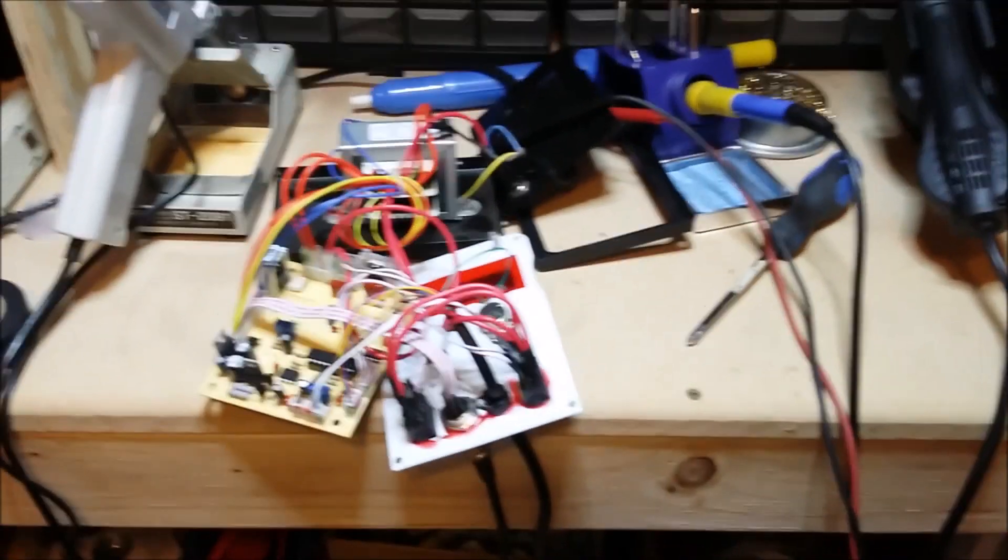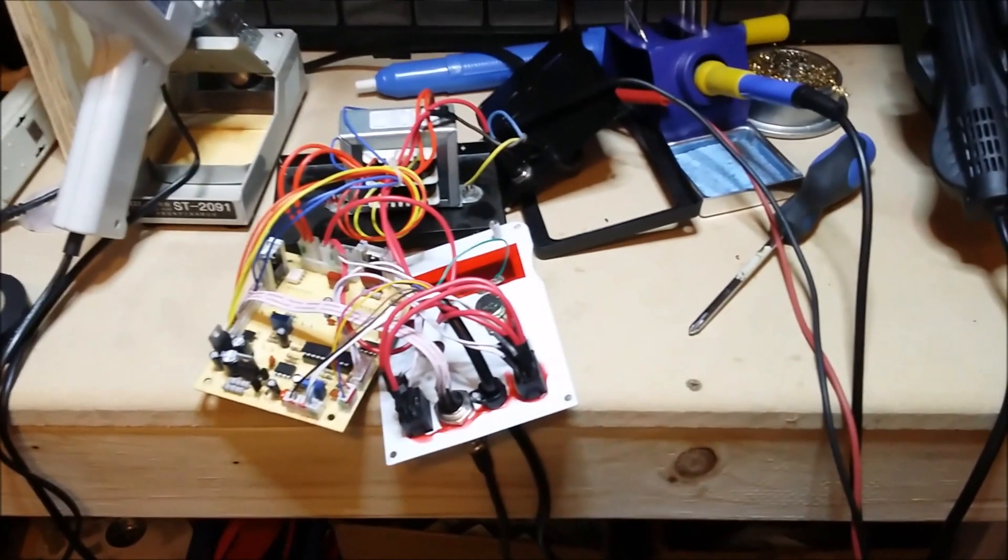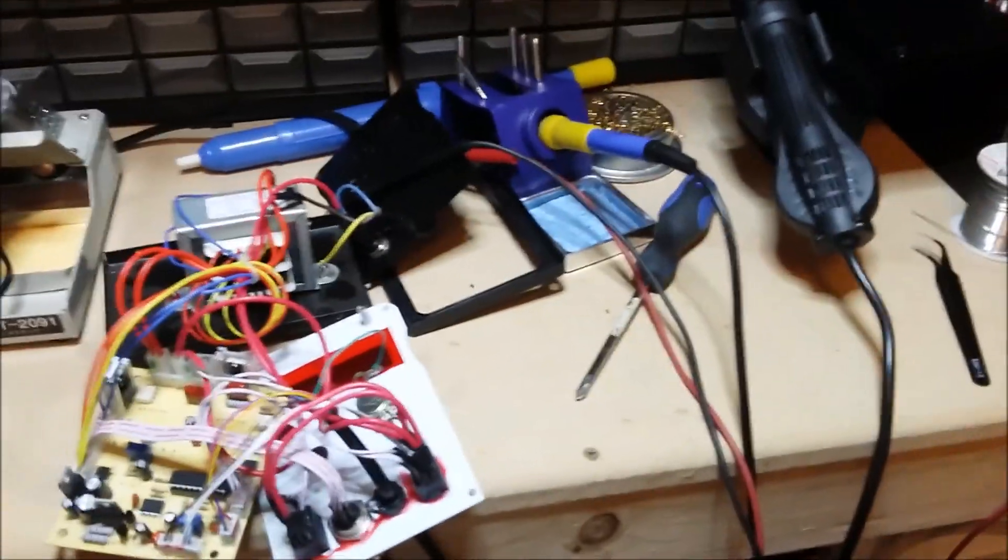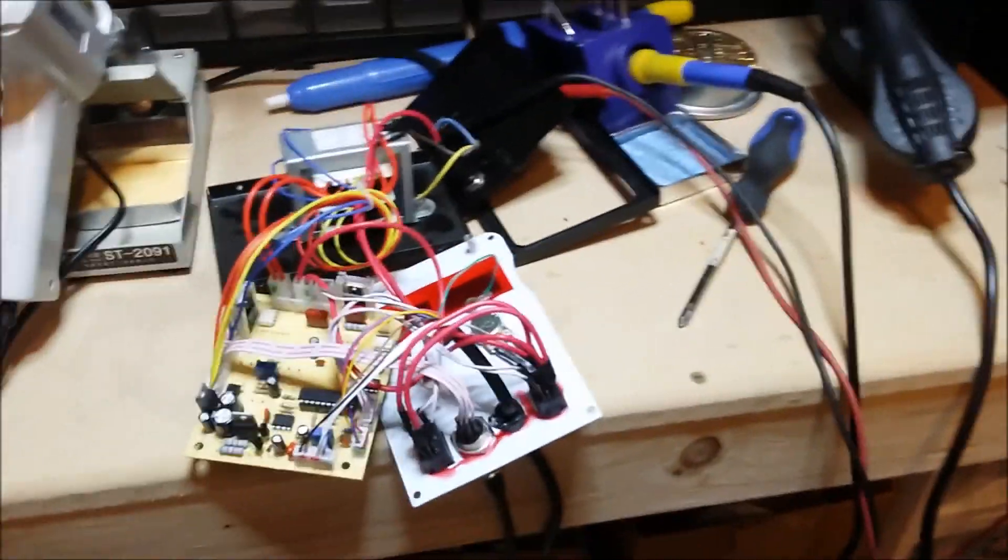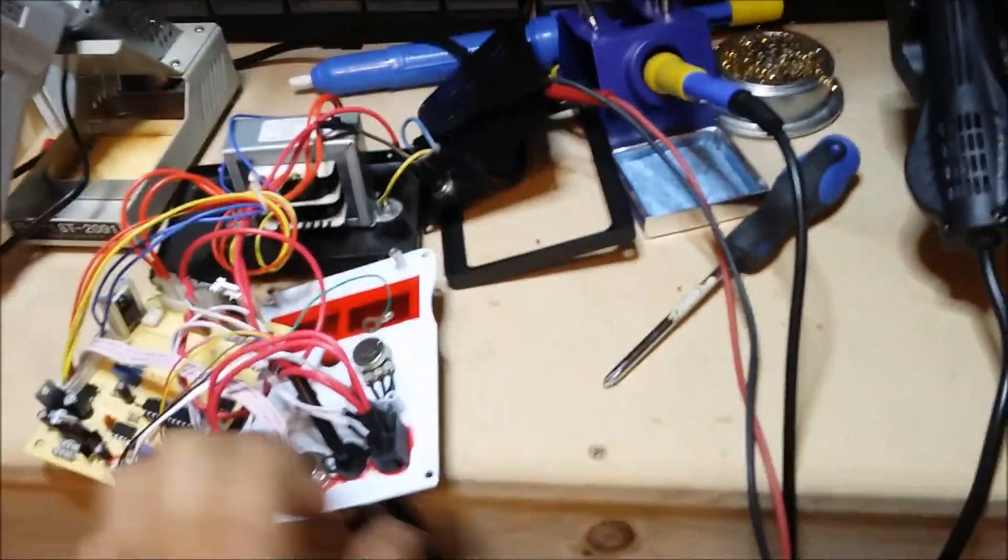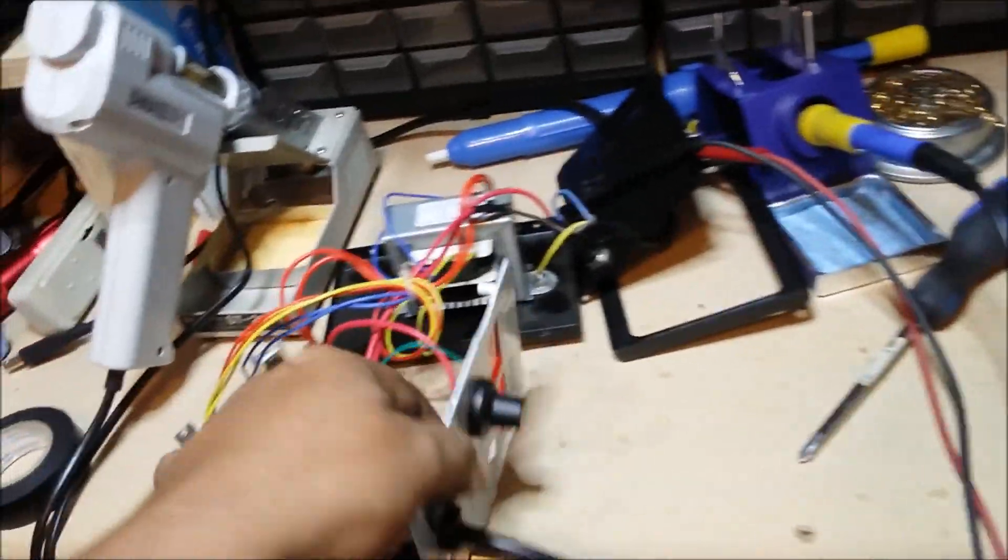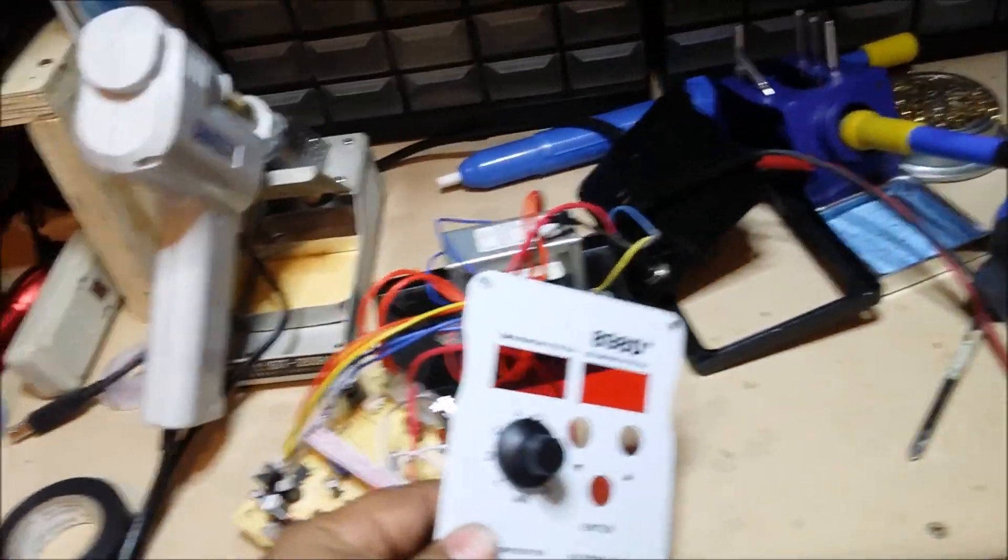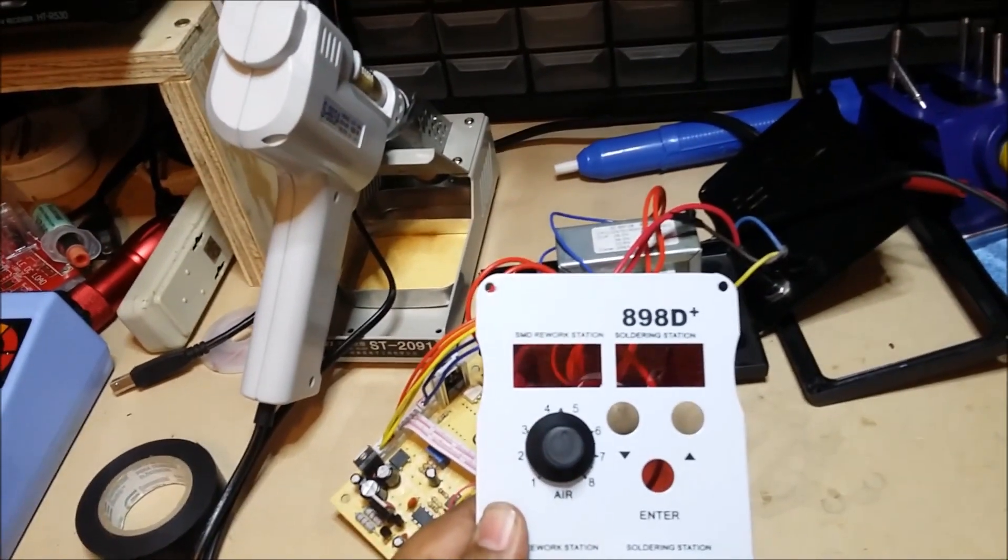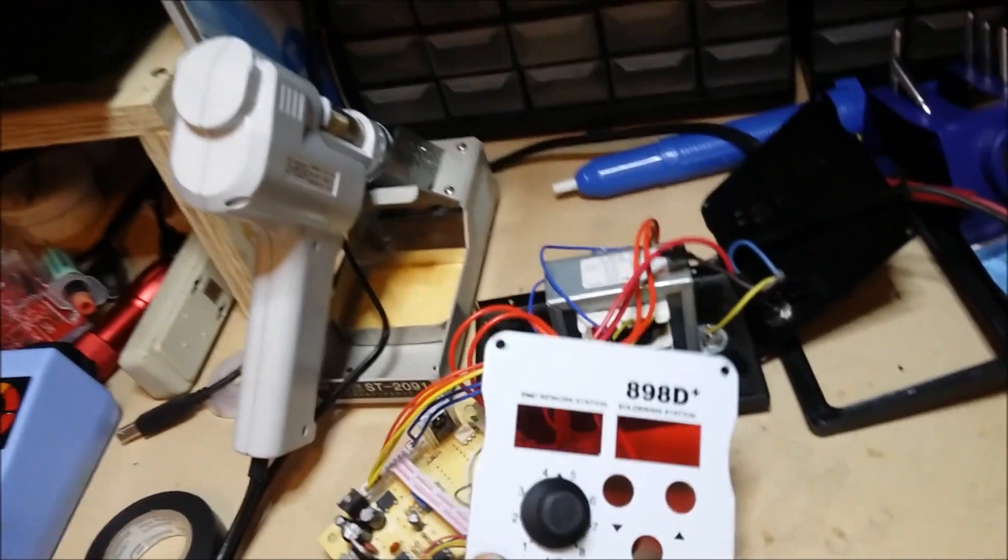Hello YouTube, this is Carlos with CHS Electronics. This is a quick video on the 898D Plus SMD rework station.